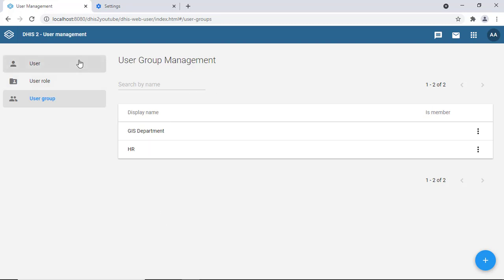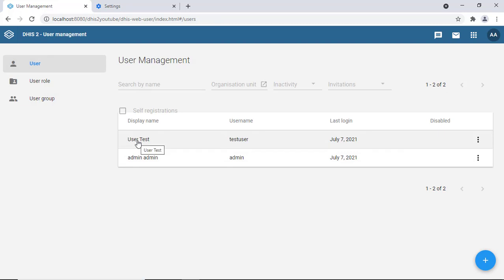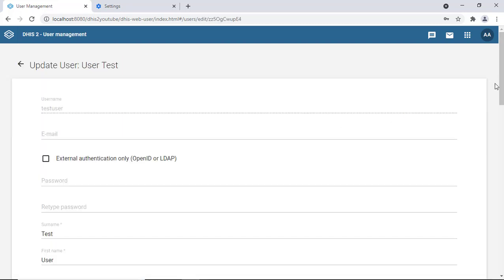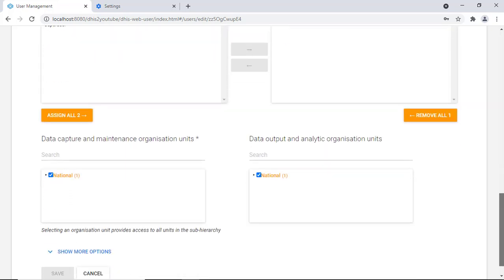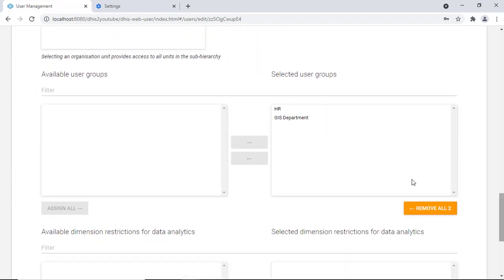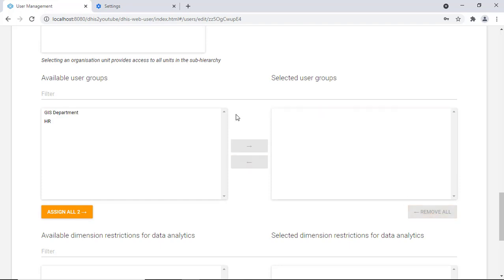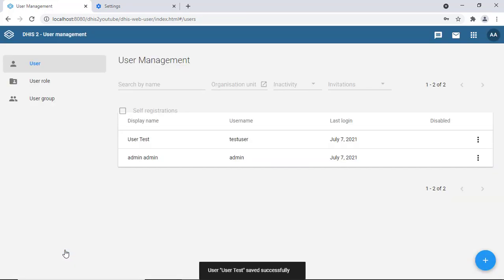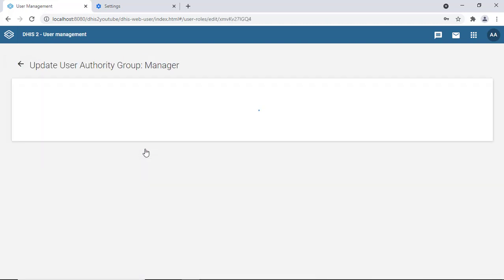Going back to users and clicking on 'test user,' you can scroll to the bottom and click 'show more options' to see the groups this user belongs to — both HR and GIS department. When creating or editing a user you can also assign or remove groups directly from here by double-clicking to select or deselect.